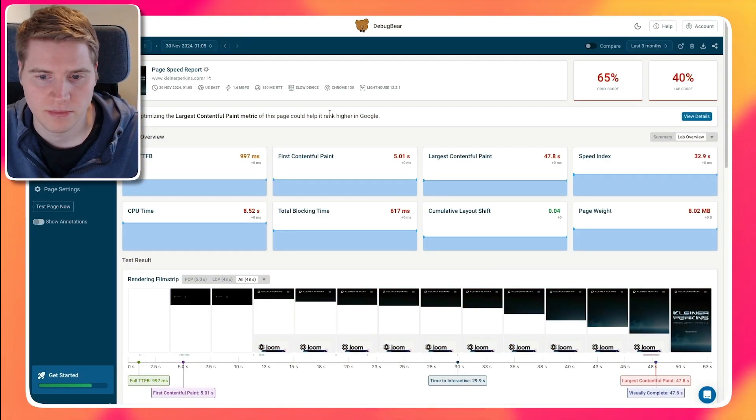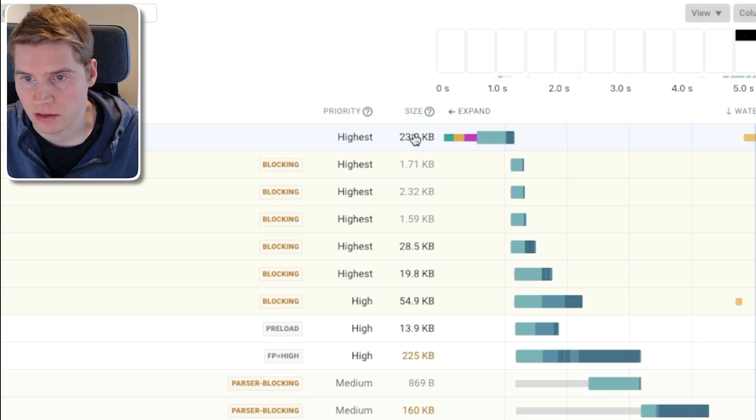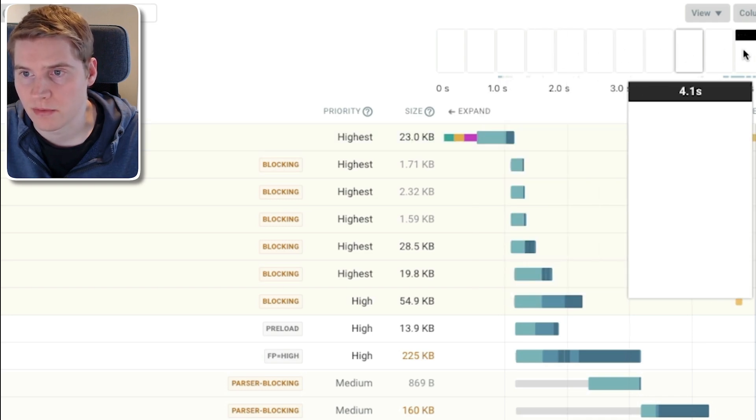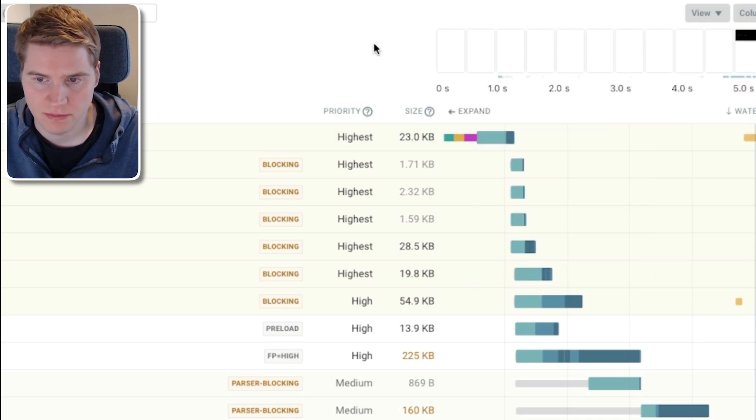Let's look at another example. On this website, the initial HTML request doesn't take that long. However, it then still takes about 4 more seconds before page content actually becomes visible.